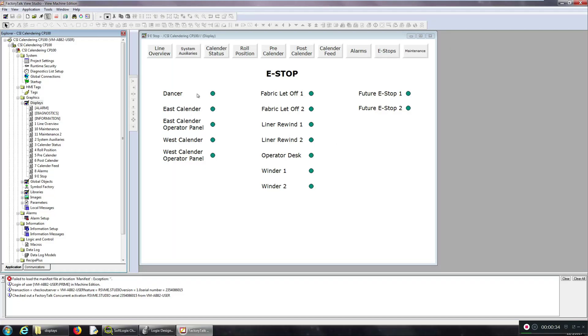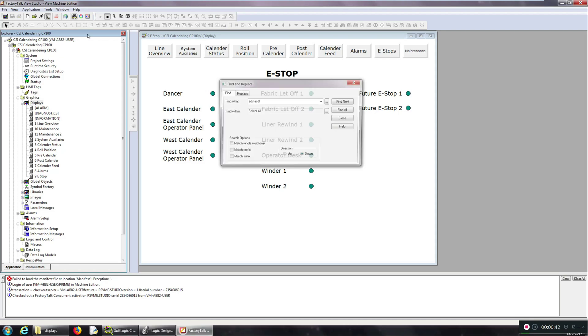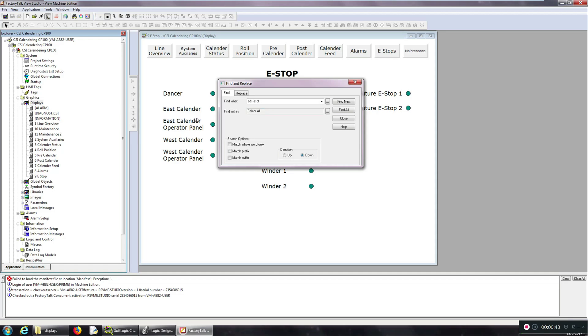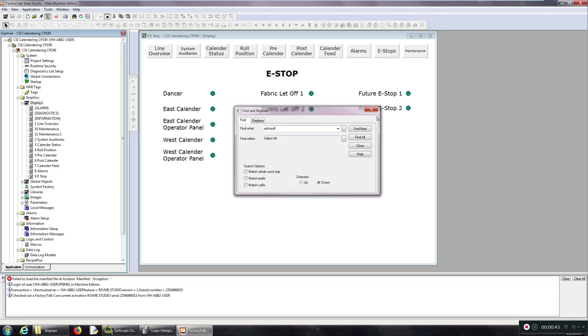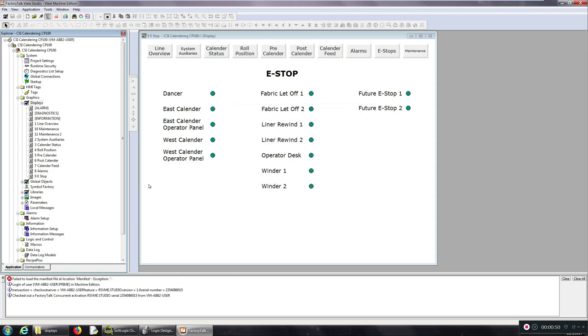Alright, so I want to show a little trick I found to do a find and replace in your Factory Talk View project that's not a tag or text. Of course you can use the built-in find and replace, but the only thing it's going to look for is a tag name or if you have text in your project. So if I want to do something else, this is what I did.